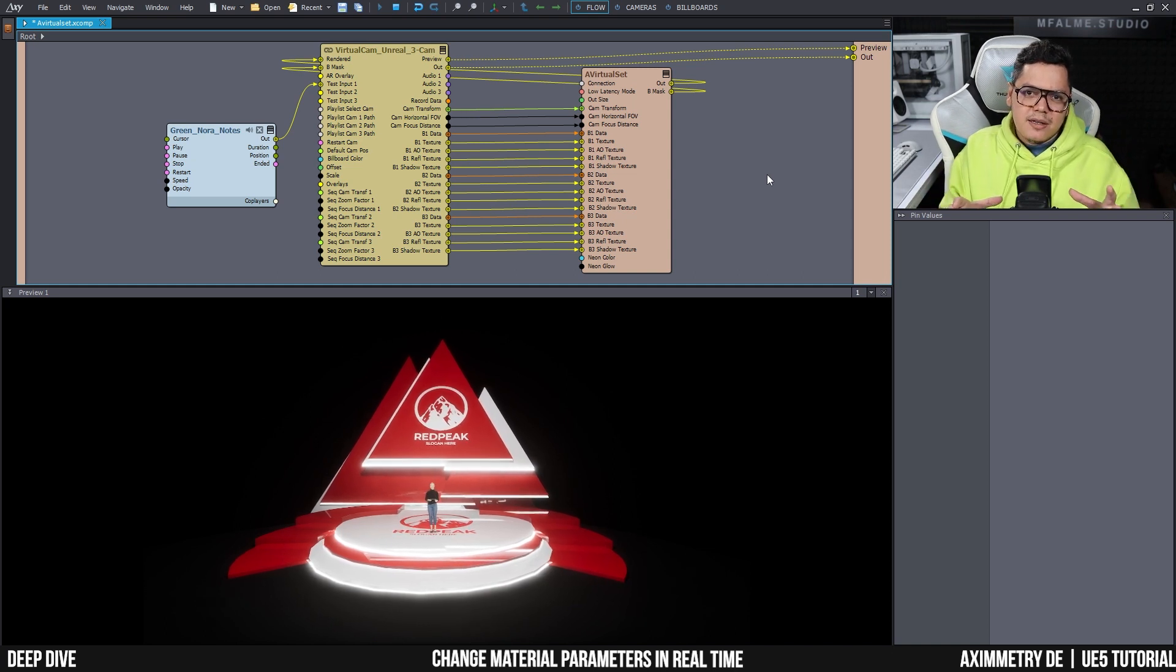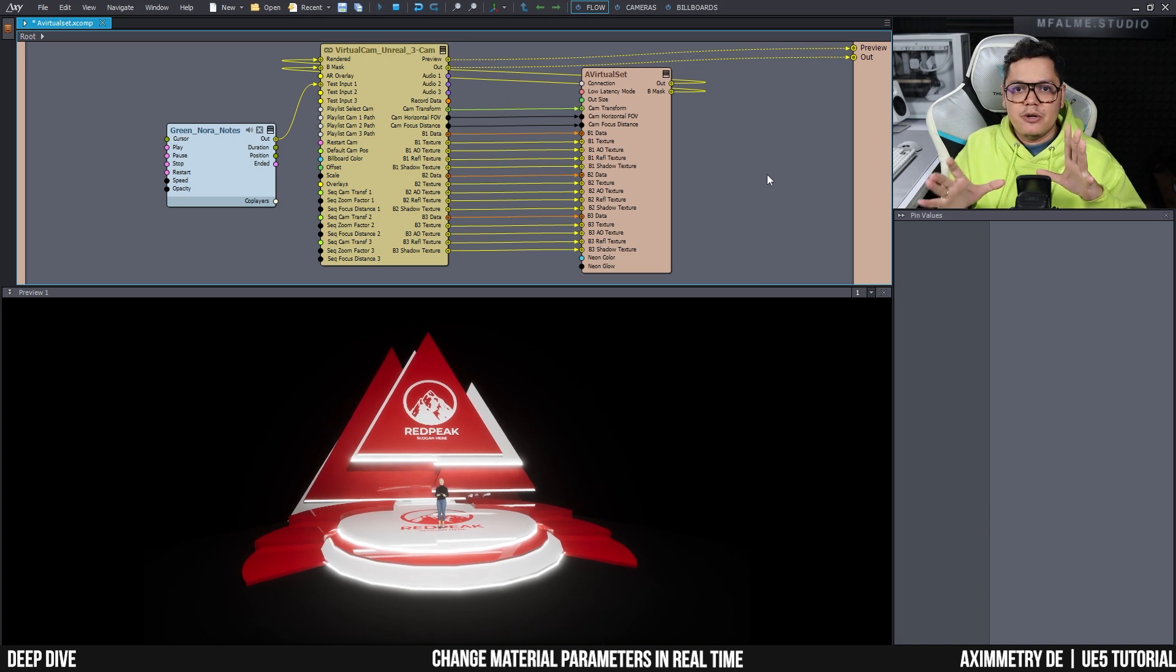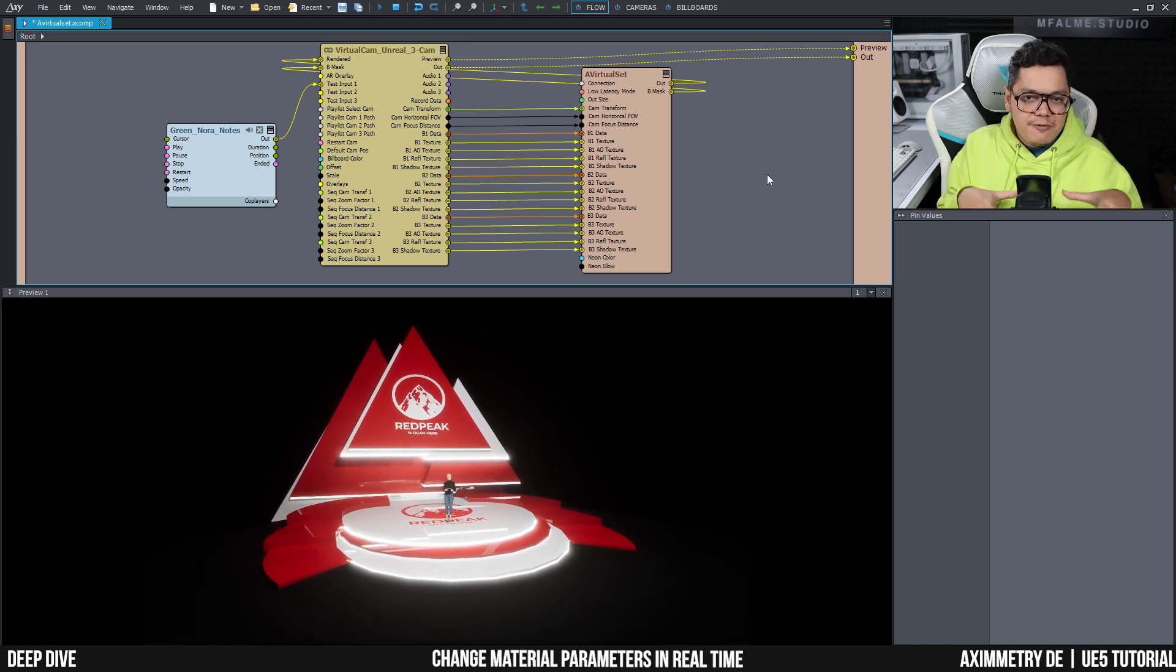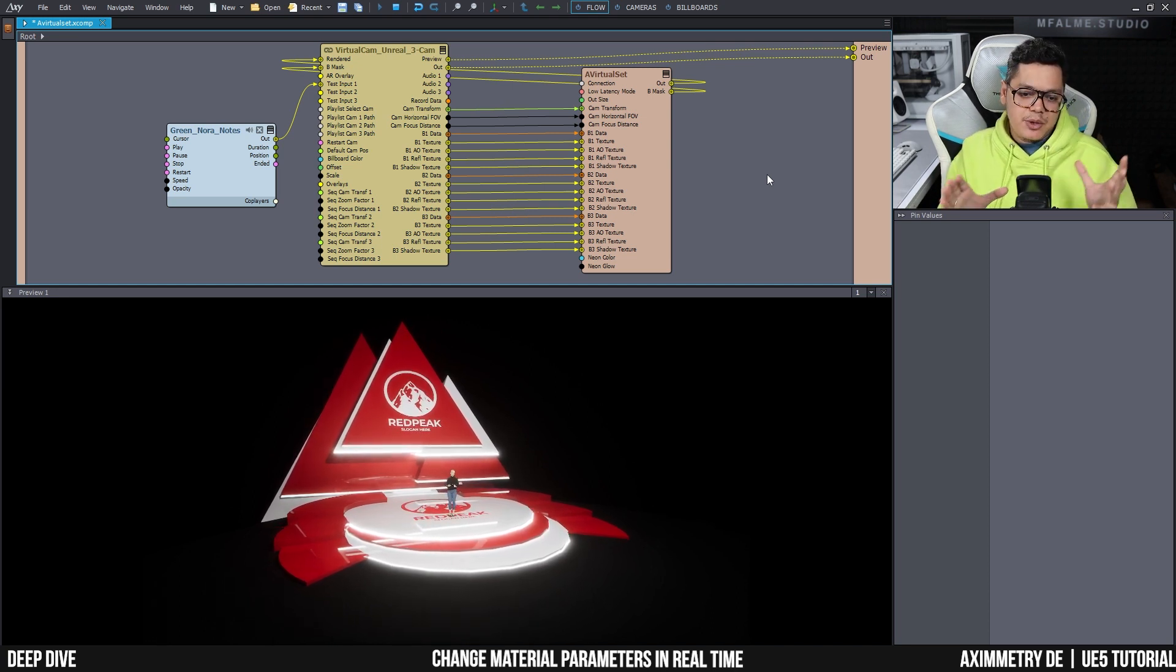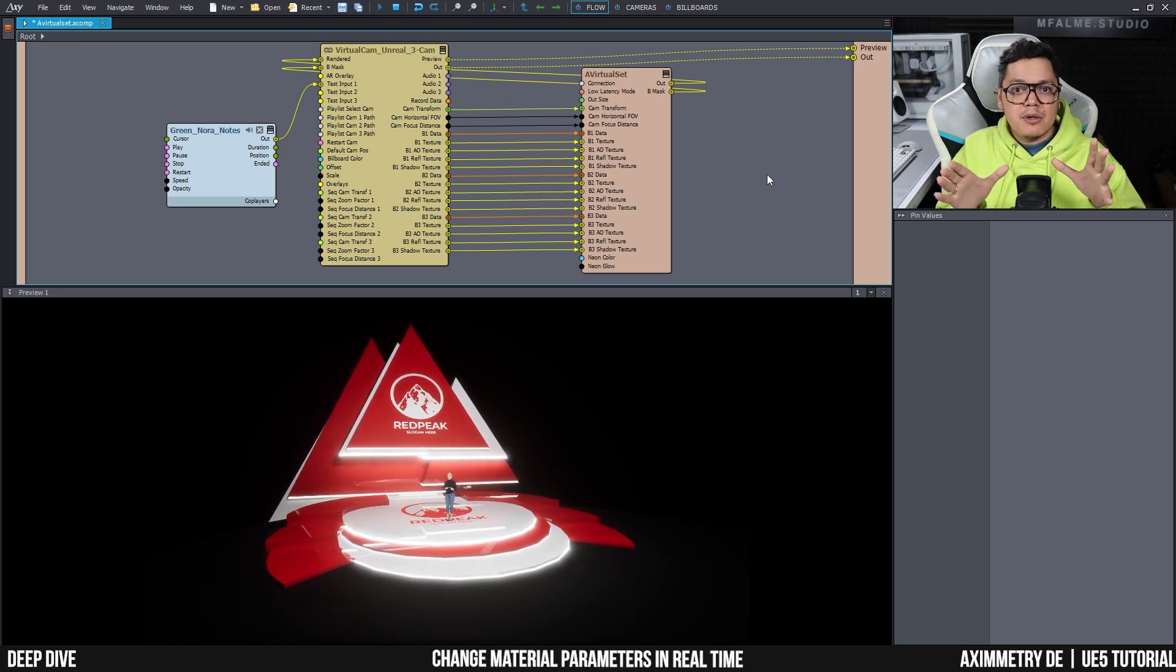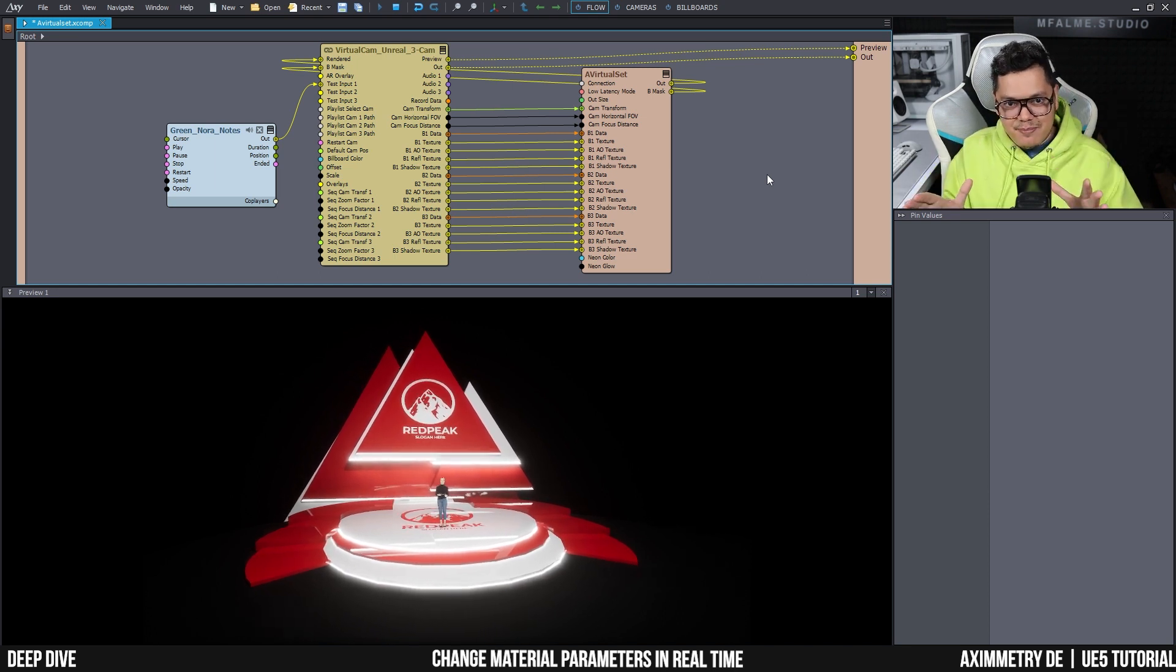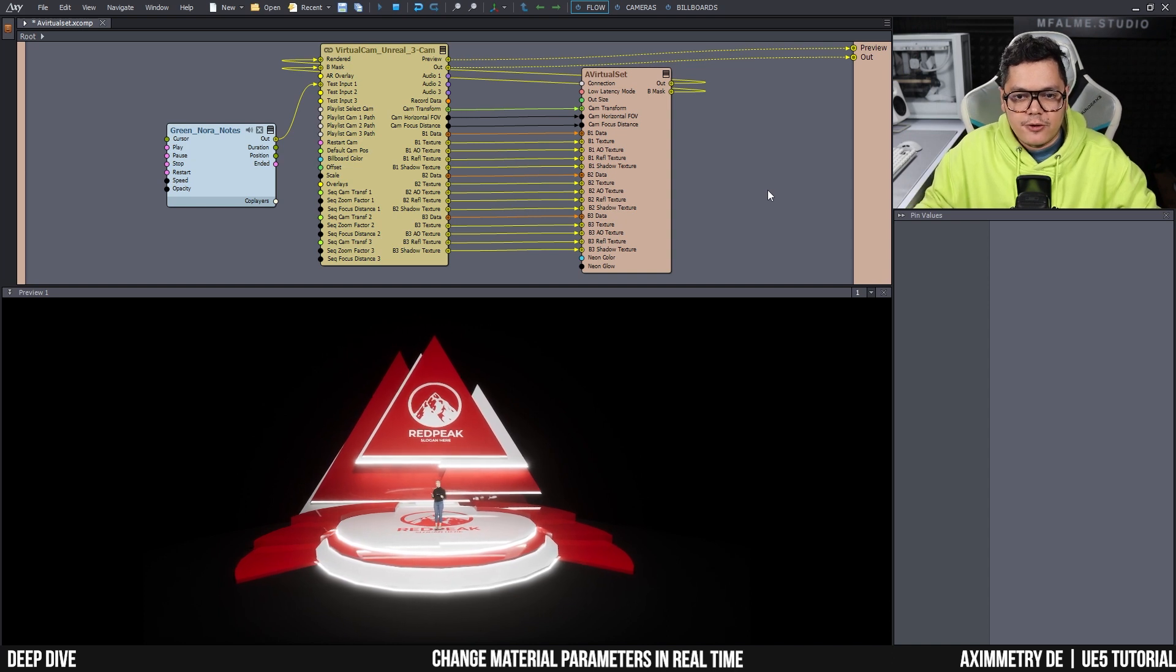Hi guys, welcome back to the channel. In my previous video, I showed you how to create neon materials to add to your virtual environment. Now in this video, I'm going to show you how to set up your Unreal project so that when you open it up in Ximetry, you can actually change the parameters from your neon material in real time.